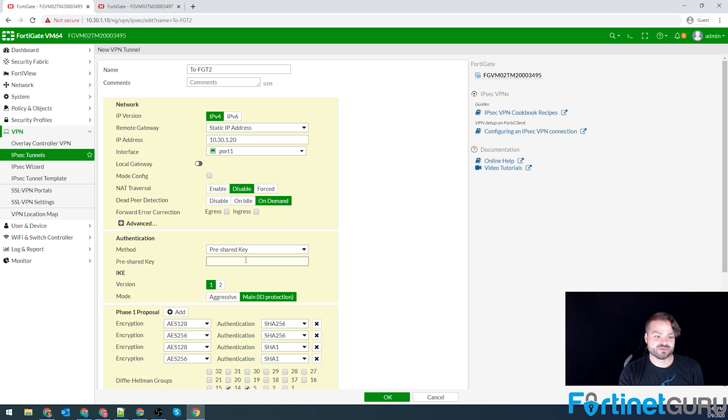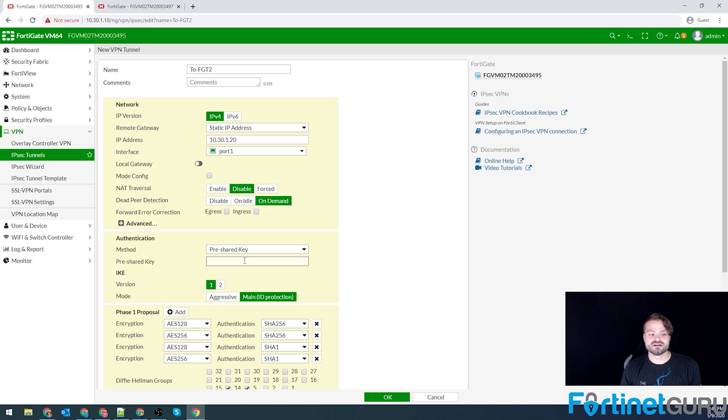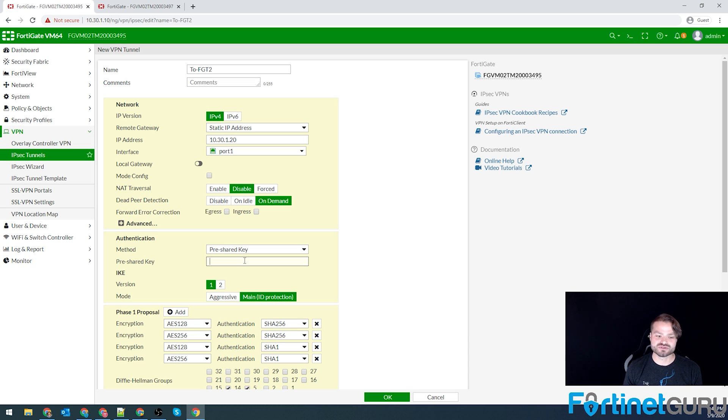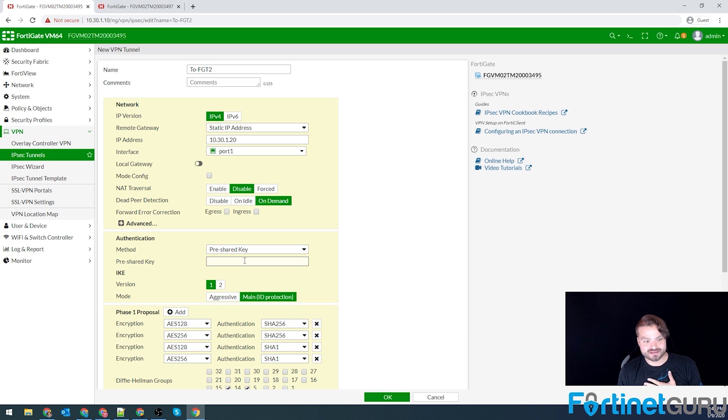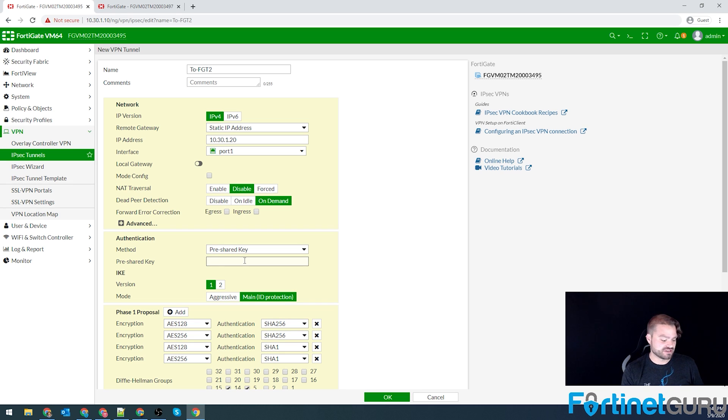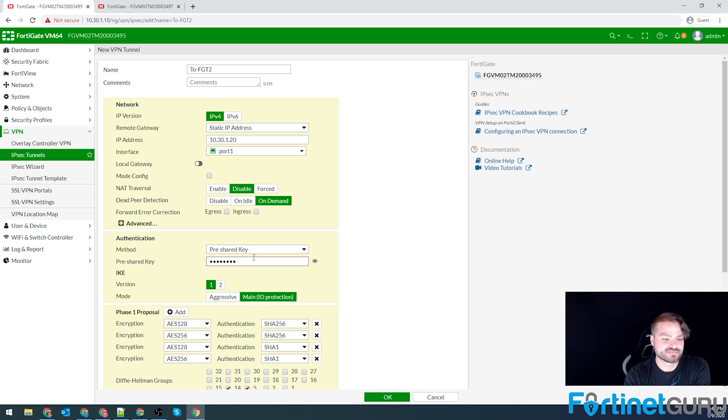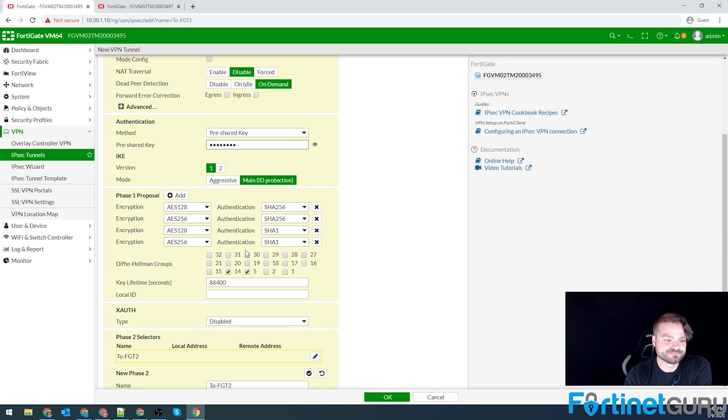So we'll click disable for NAT traversal. Dead peer detection, we will leave to on demand. That's basically how it determines if the other end is up or live and dead. And then we will leave the advanced options out of it because this is for a basic video. So now we dive into our authentication. We're going to use IKE version one. I've run into a lot of situations where connecting FortiGate to ASA, you want to do IKE version two because they can't handle some stuff. But for FortiGate to FortiGate, I like to use IKE version one. And we'll define our pre-shared key here, which for the sake of this video is just going to be password. Keep it simple.